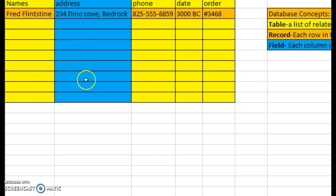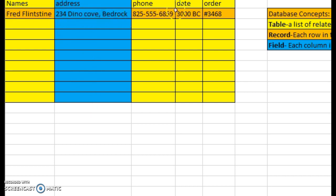And so that's basically what you would be looking at: your field, your record, and the entire table. So that's the concepts that I was supposed to explain and show. Hopefully I did a good job in this video.